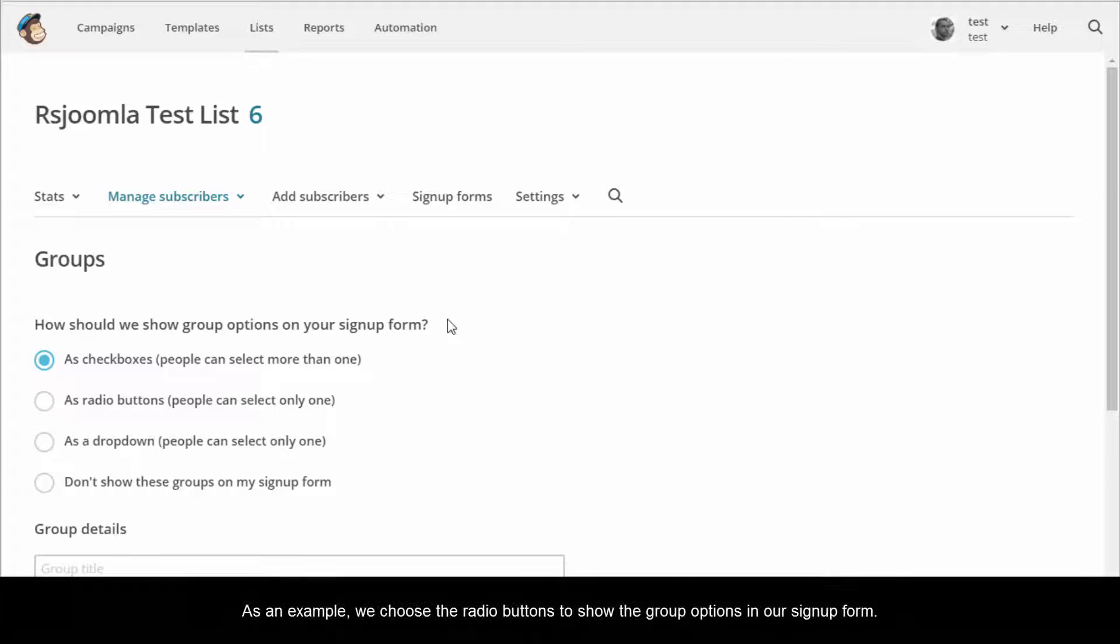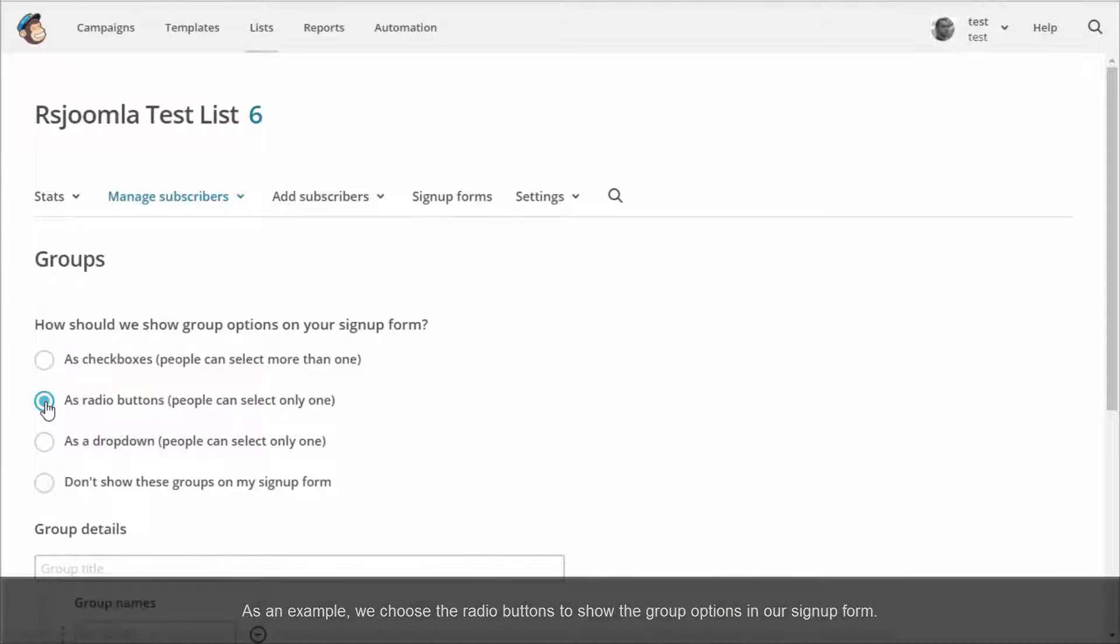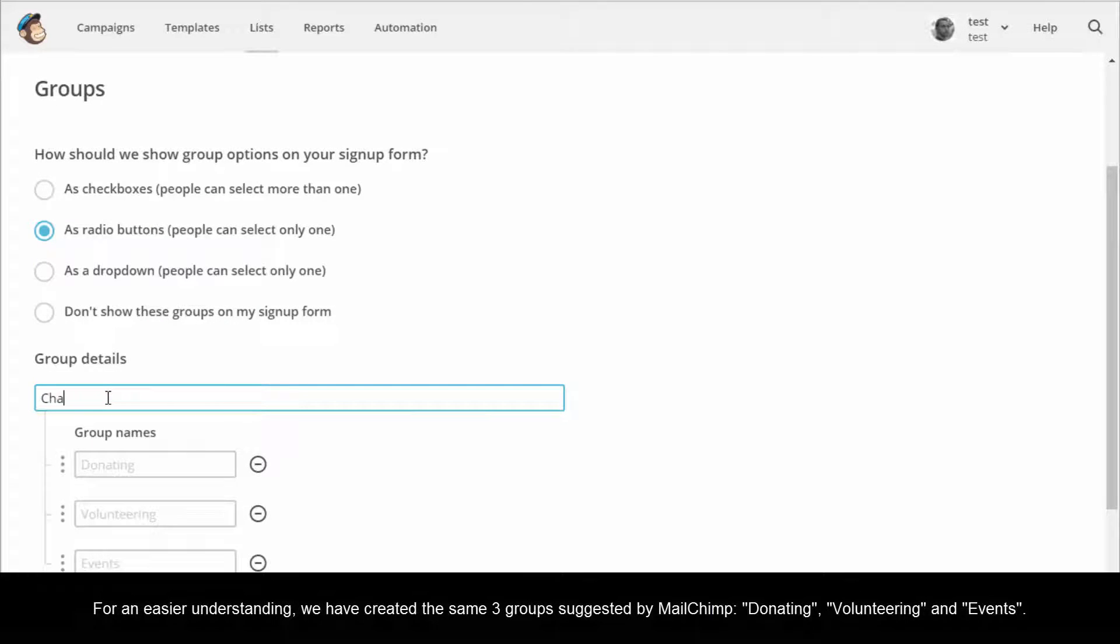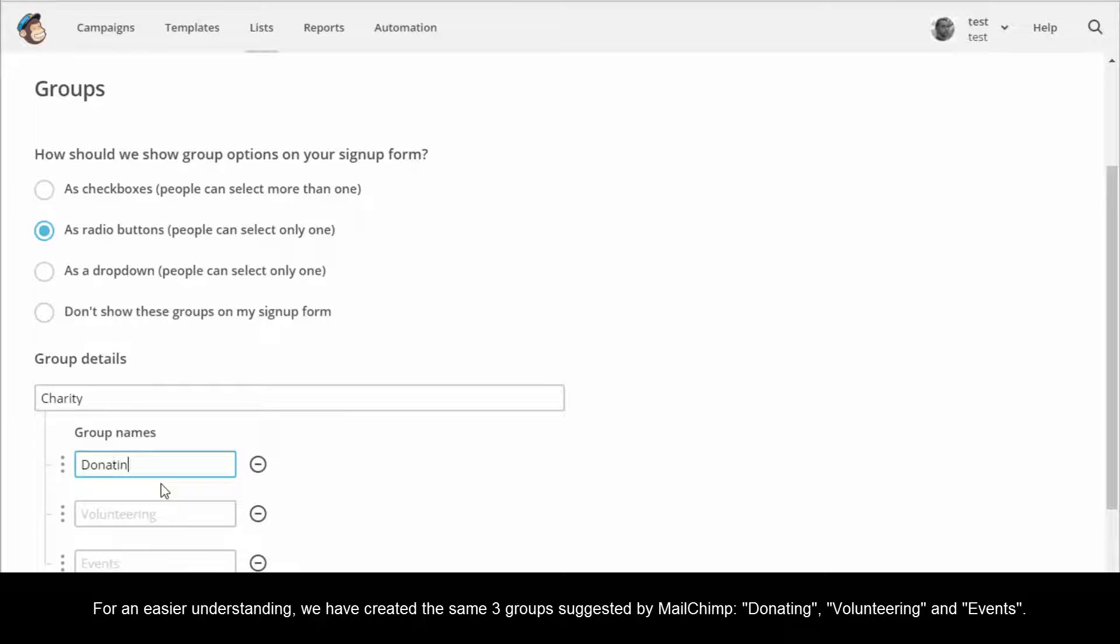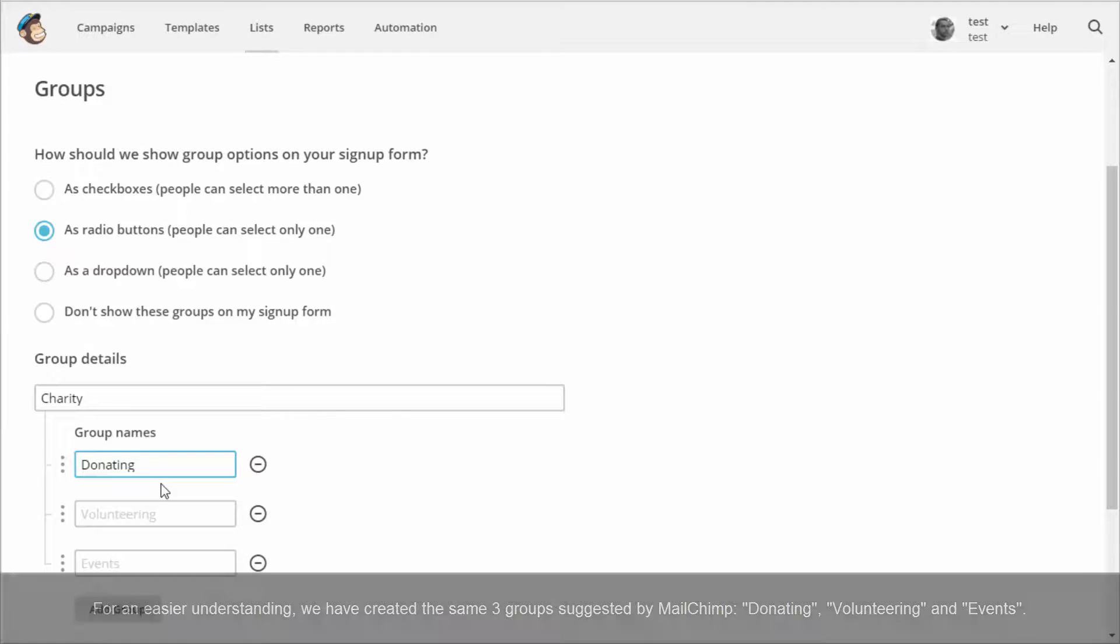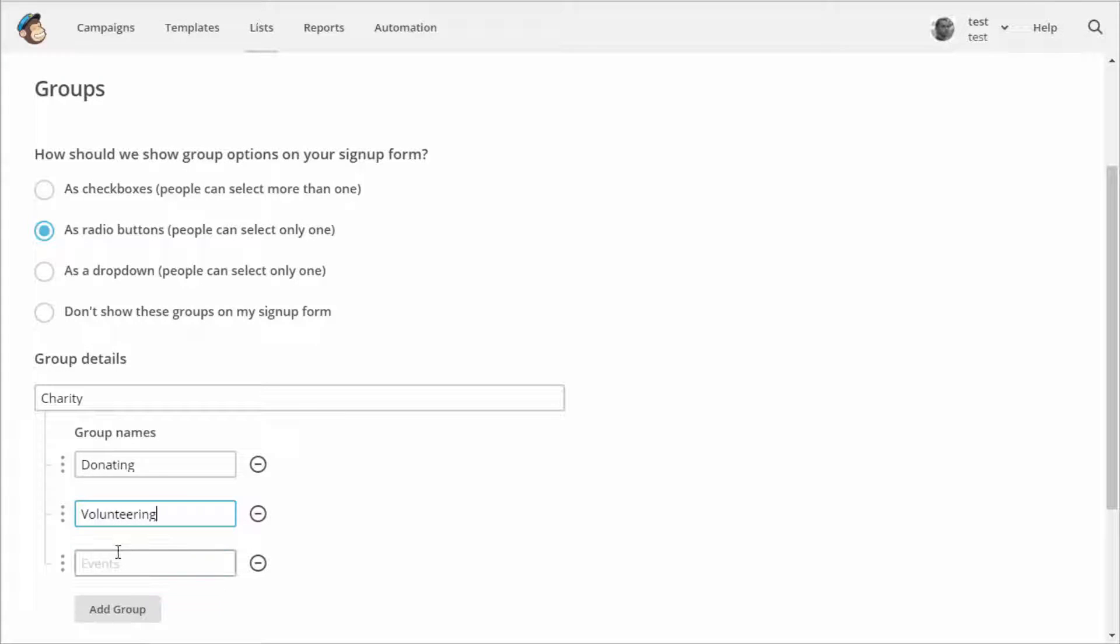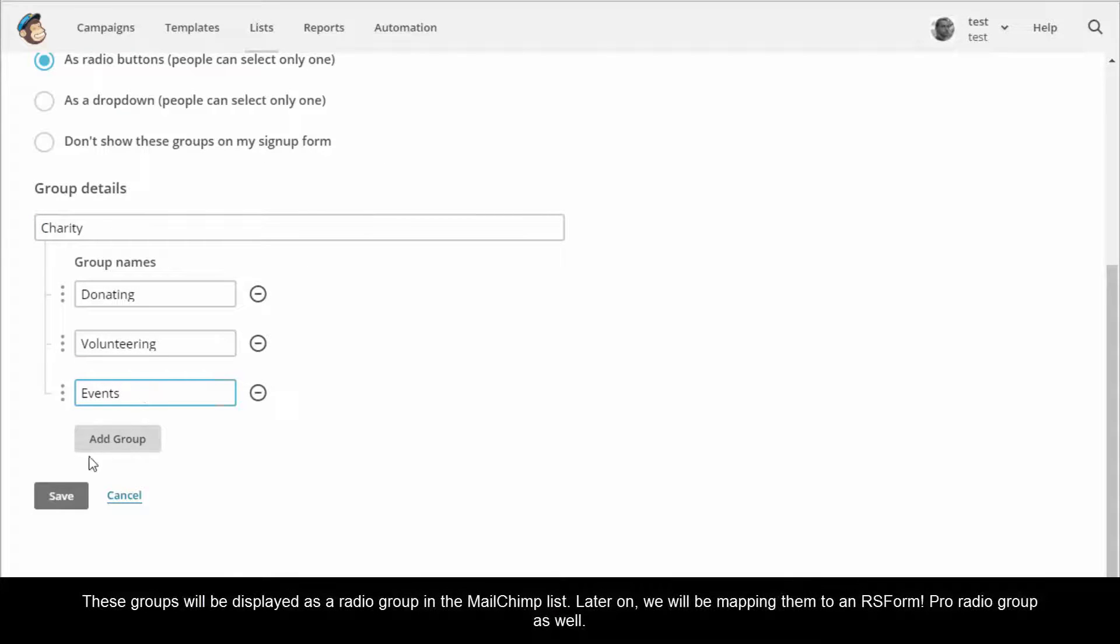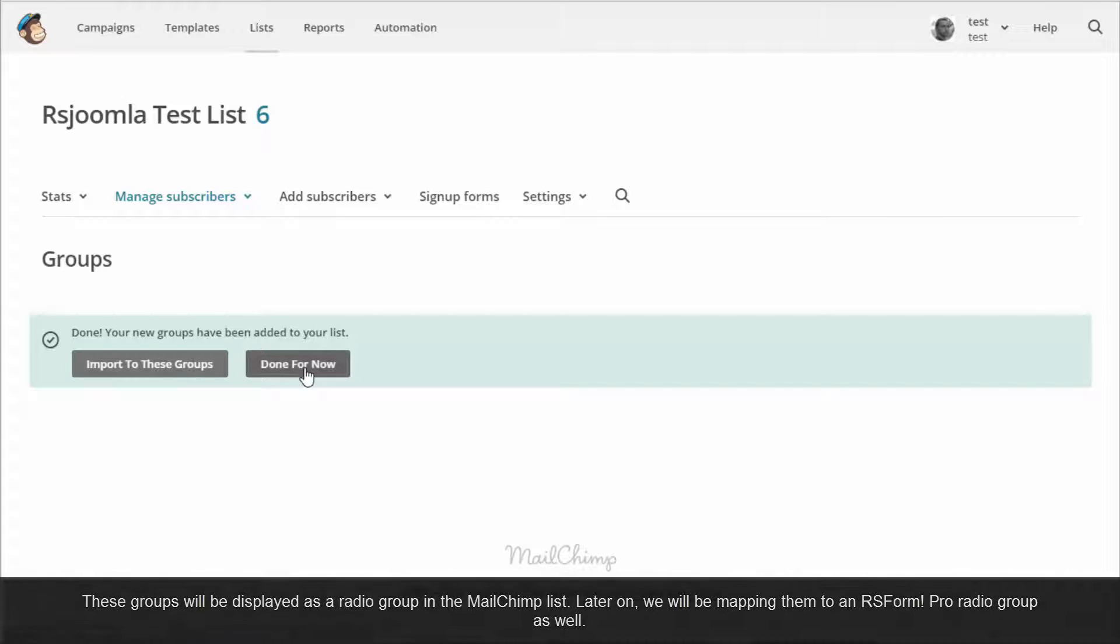As an example, we choose the radio buttons to show the group options in our sign-up form. For an easier understanding, we have created the same three groups suggested by MailChimp: Donating, volunteering, and events. These groups will be displayed as a radio group in the MailChimp list. Later on, we will be mapping them to an RS Form Pro radio group as well.